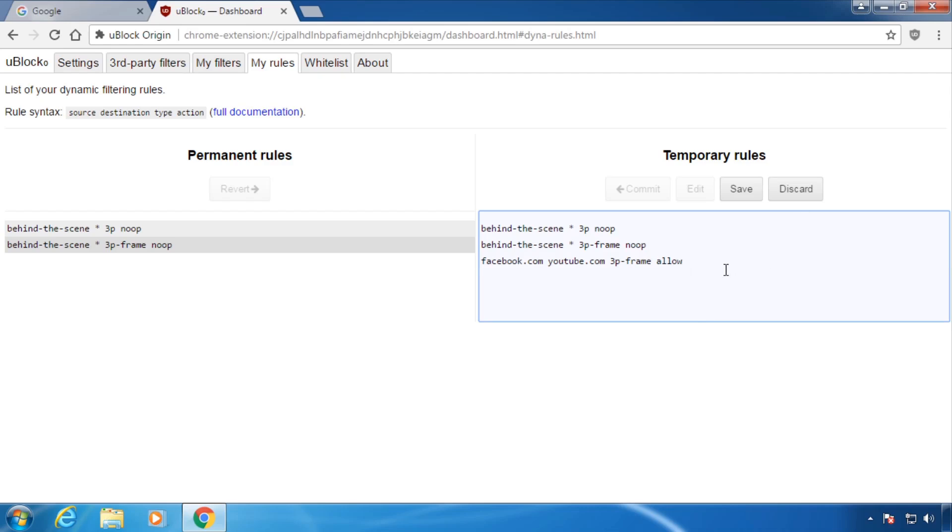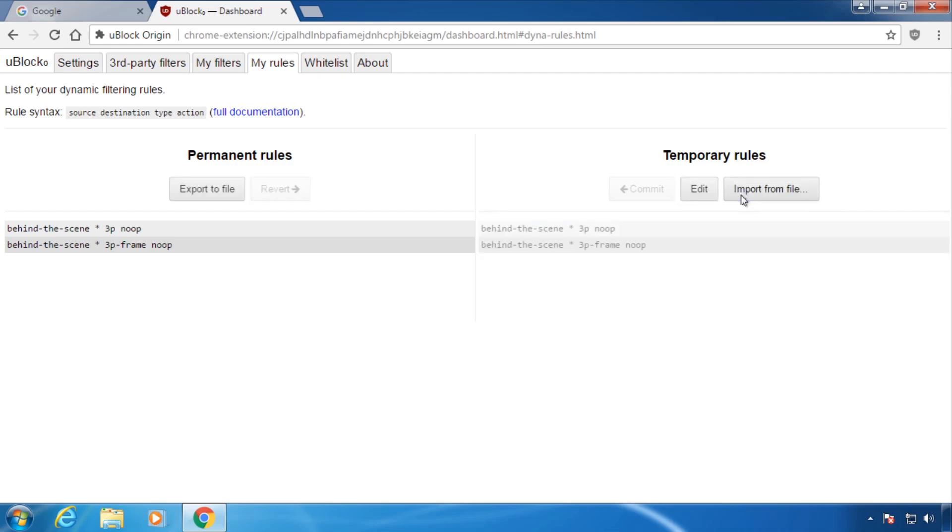I hope you liked this introduction to advanced filtering with uBlock Origin. Feel free to post questions in the comments.